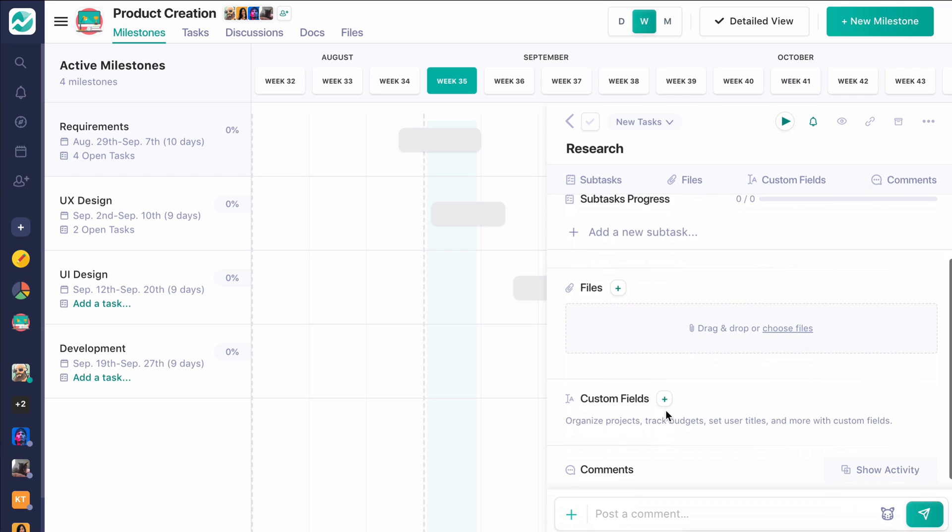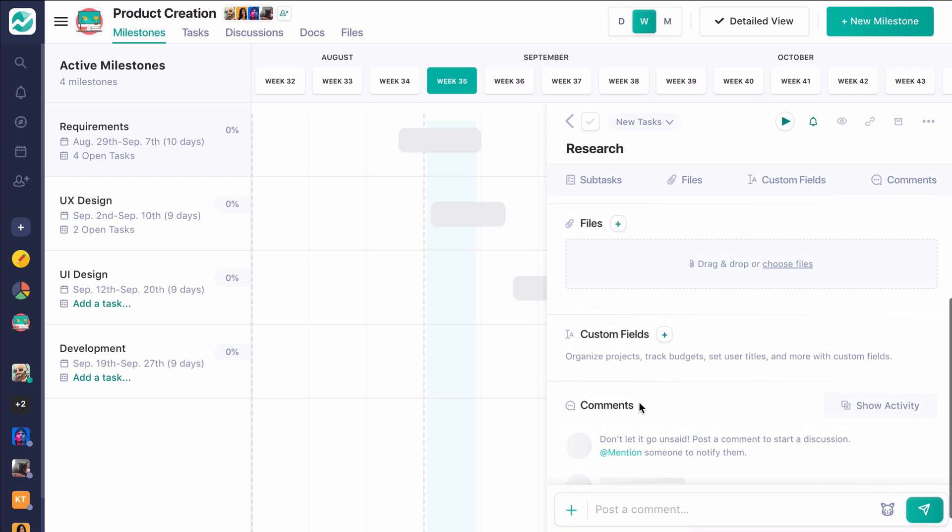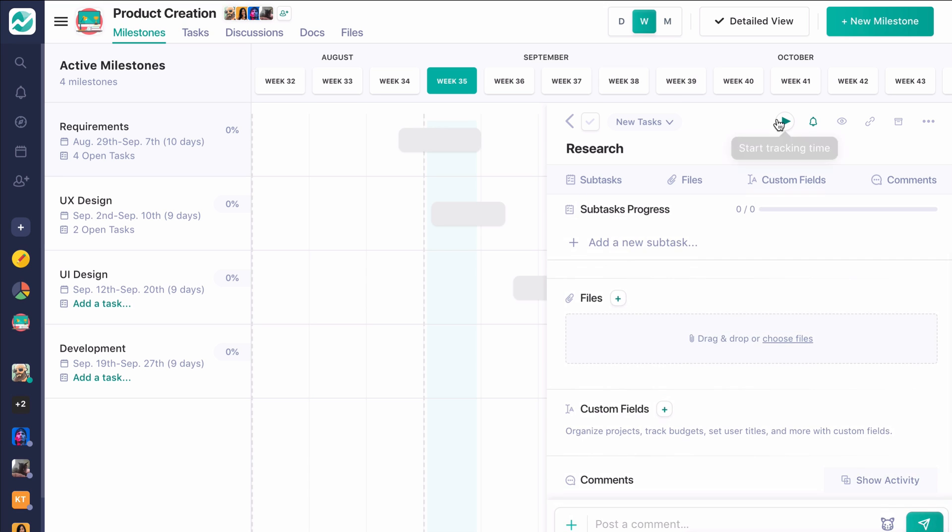tags, and even subtasks. We have built-in files right on these tasks and comments, so you can really keep information right where you need it to make sure it's organized and actionable within your project.